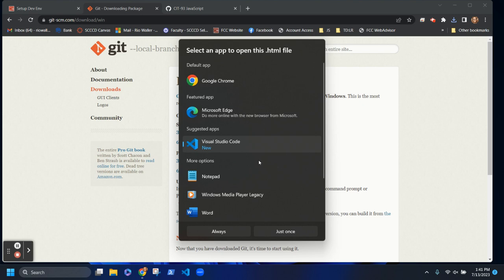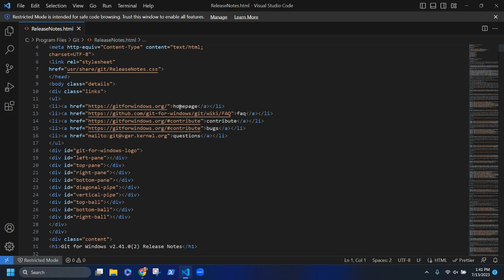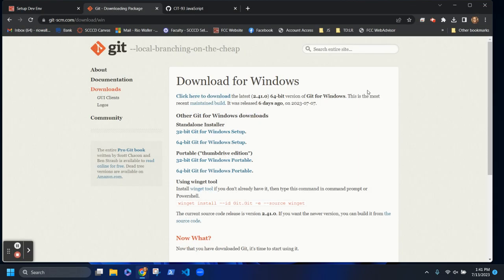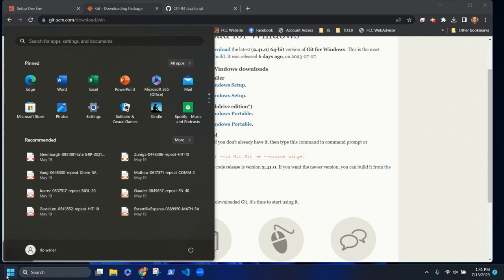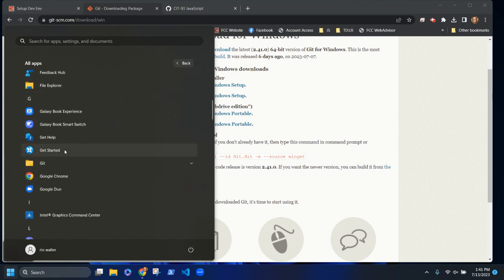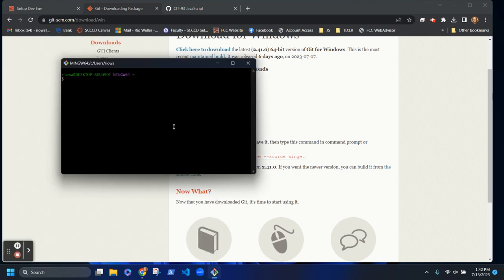We're going to integrate Git into VS Code so we end up using just one application — I'm not going to launch Git separately. Select VS Code as what we'll open these files with and select 'Always.' Now on your system, if you go into your apps you should see a Git folder with Git Bash, Git commands, and Git GUI. In general we're going to be using Git Bash, but I'll show you how to get this inside VS Code.